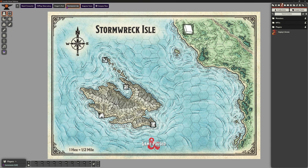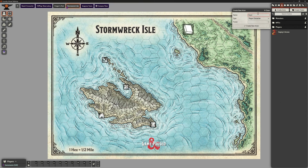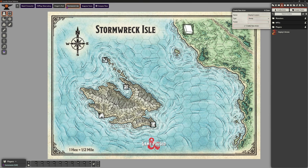So we're on our Actor screen at the top right here and we can create Actors and call this whatever we want. Let's call this one Hayley's Losers, just for a difference. Now we're not going to create a player character here. This is going to be a group for our player characters. So we can click on here and select Group, and if we want to, we can put it in a particular folder. I'm not going to — I'm just going to create that.